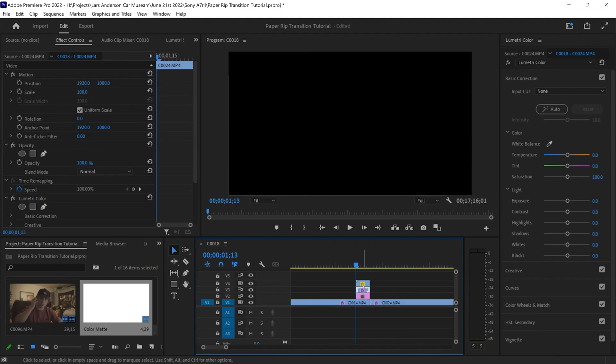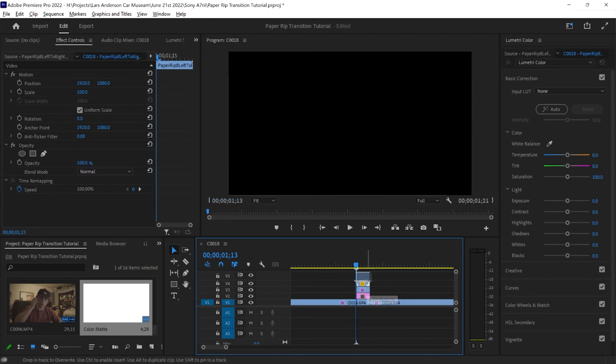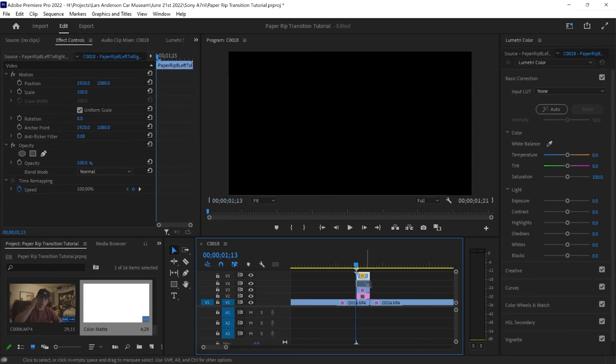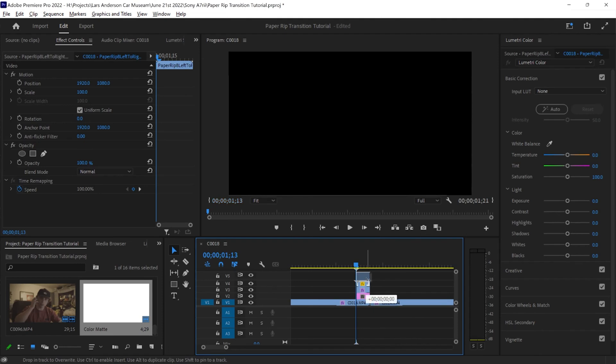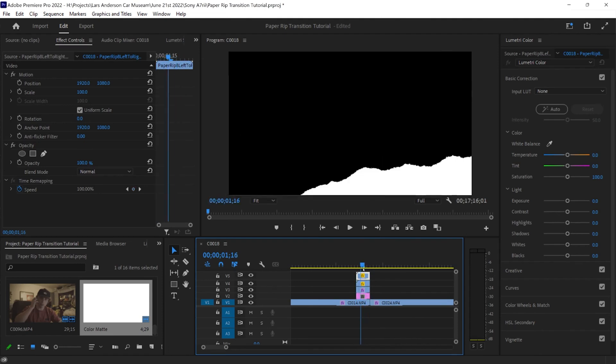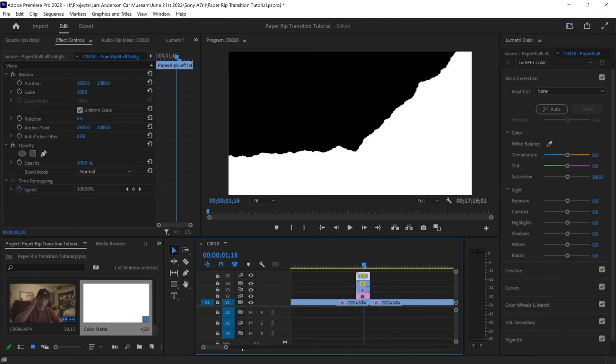And one more thing we want to do is actually make another video layer. Sorry, another paper rip transition layer. So all we're going to do is hold alt and drag this up, and now there should be two paper rip effects.